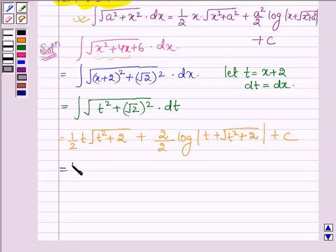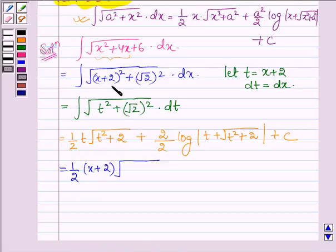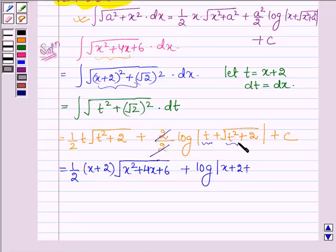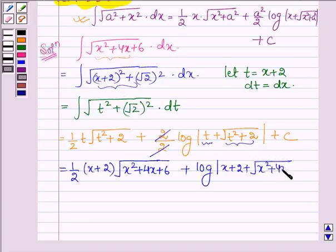Now let us put the value of t = x + 2. So (x + 2)·√((x + 2)² + 2) equals √(x² + 4x + 6). The log term becomes log mod(x + 2) + √(x² + 4x + 6), plus a constant C.